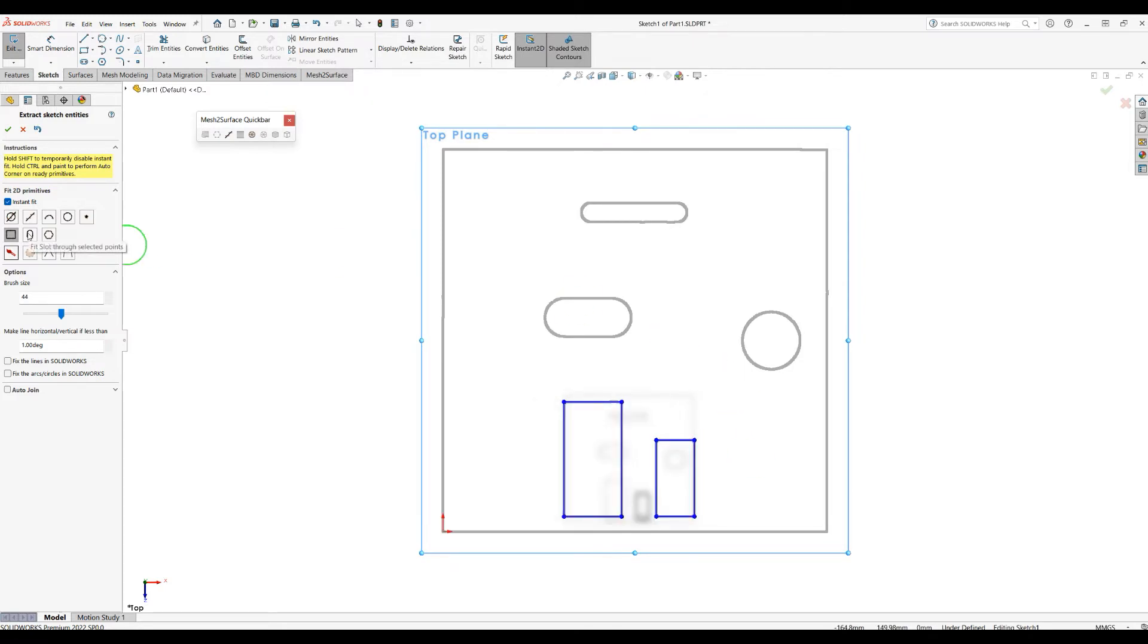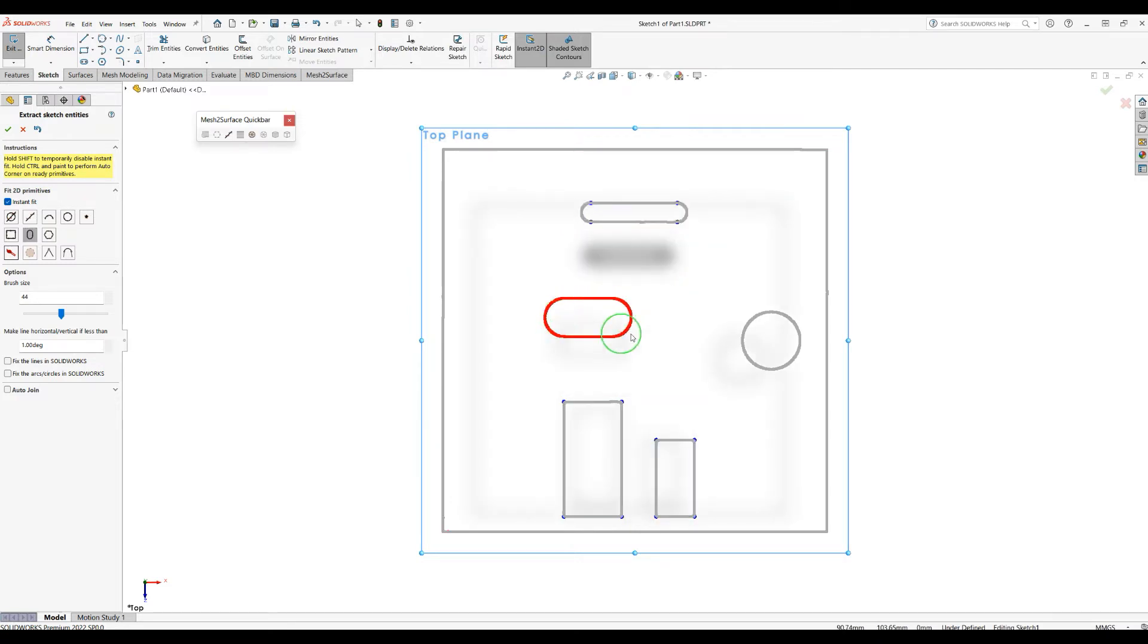We also introduced the fit slot command. You just brush over the slot and it will automatically determine the slot.